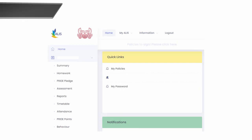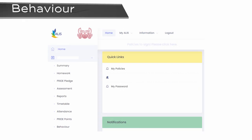As well as Pride Points, you can also get information on behaviour incidents. Behaviour entries will be recorded on ALICE if your child fails to meet the school's expectations. You can view these entries by clicking on the Behaviour tab on your child's homepage.